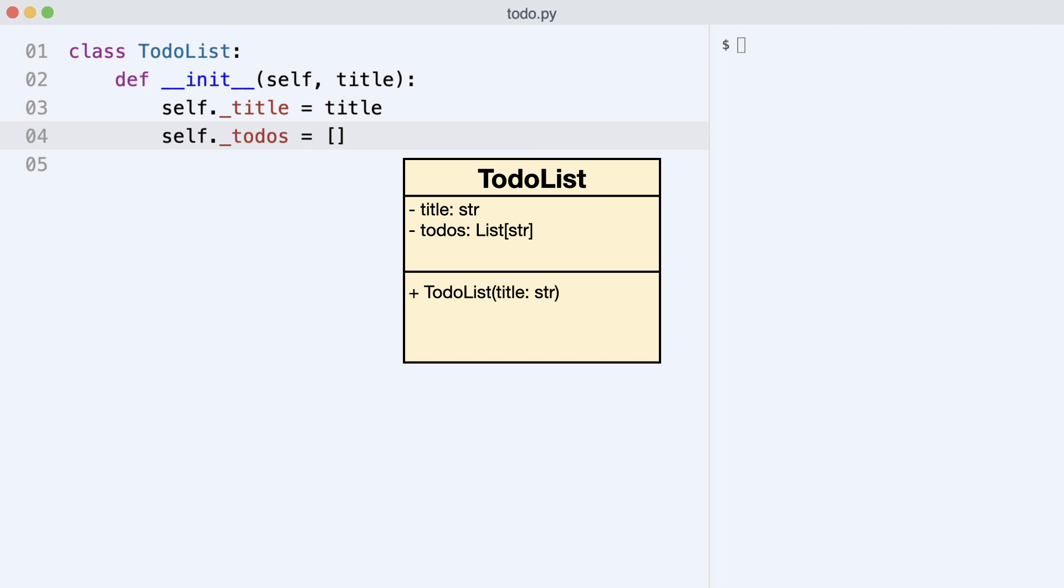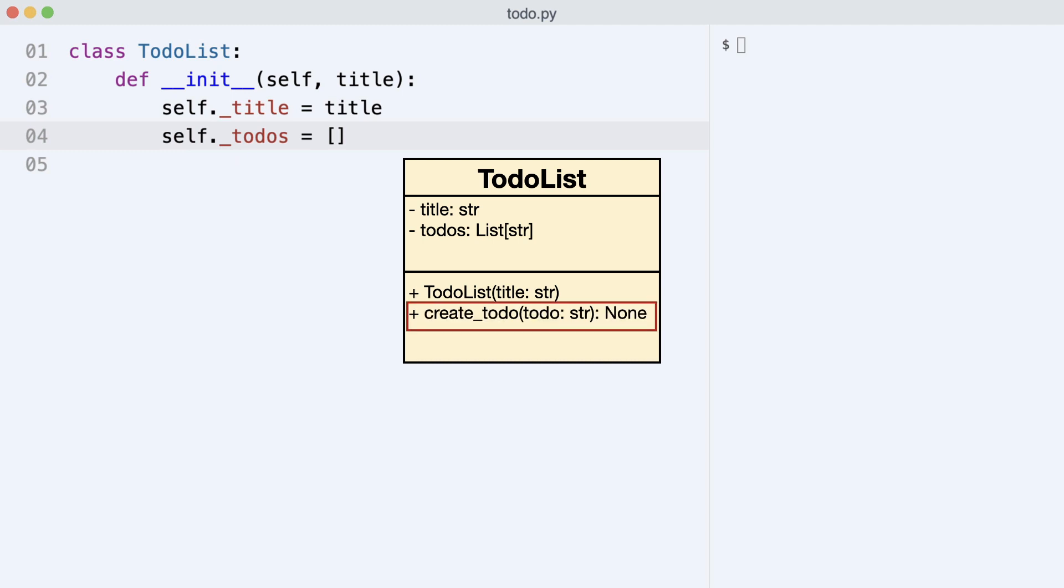Let's look at the UML class diagram. Since the todos list is private, a method to create todos needs to be added. So method create_todo is added to the class diagram.